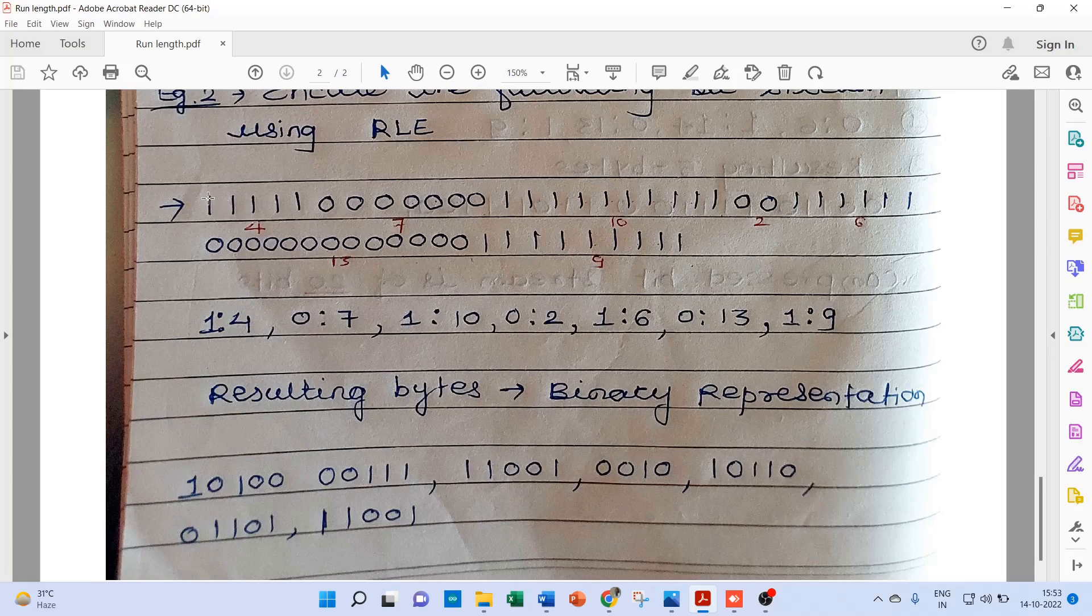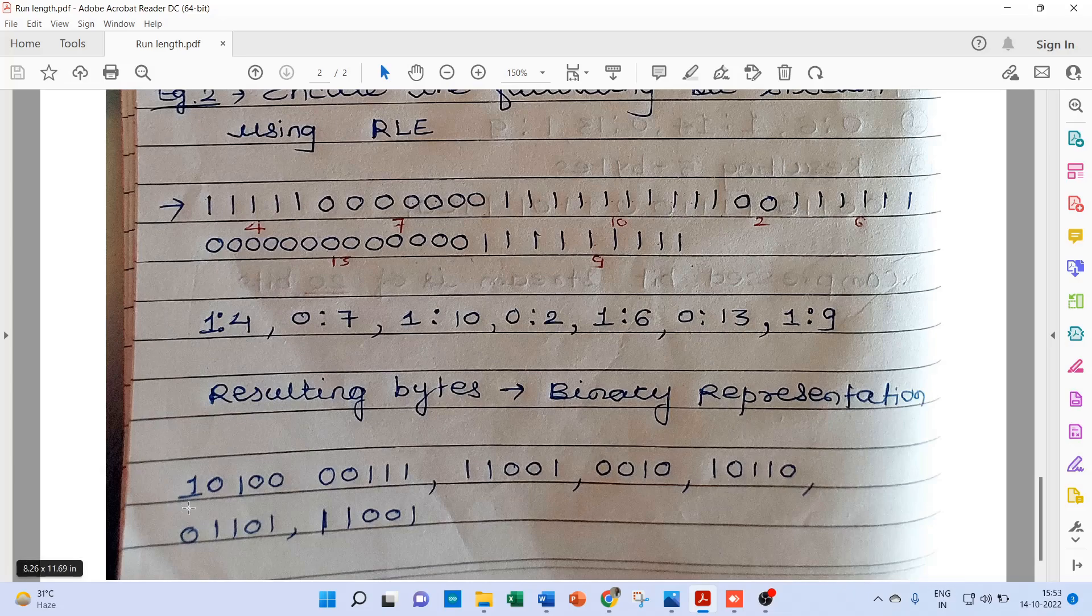Now here we can see this is a very long bit stream, and using RLE technique we have encoded this long bit stream in a short bit stream.